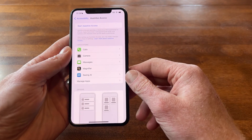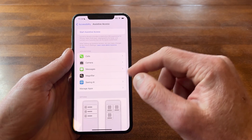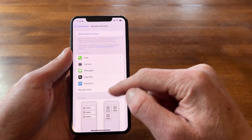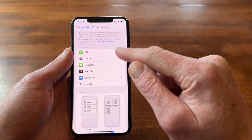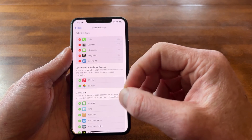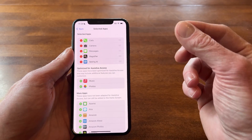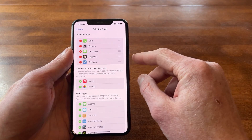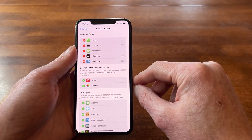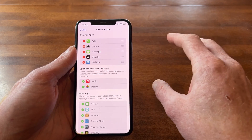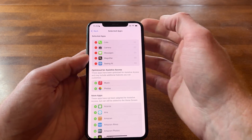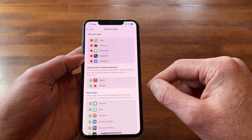Now there are a lot of different options and settings here. The top one says Start Assistive Access — we'll save that for later. Here we have Applications, where you can manage your apps. It's very limited on what apps you put in there, which is actually a good thing. For my selected apps, I have Calls, Camera, Messages, Magnifier, and Seeing AI — just five options a person can select when in this mode instead of all the options someone would normally have, though you can add many different ones.